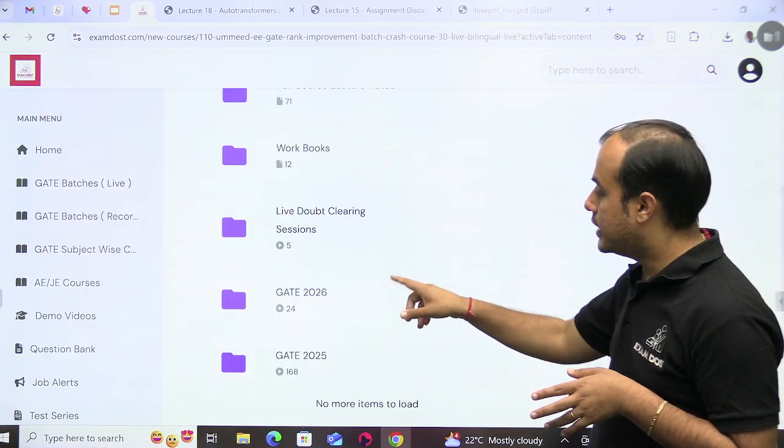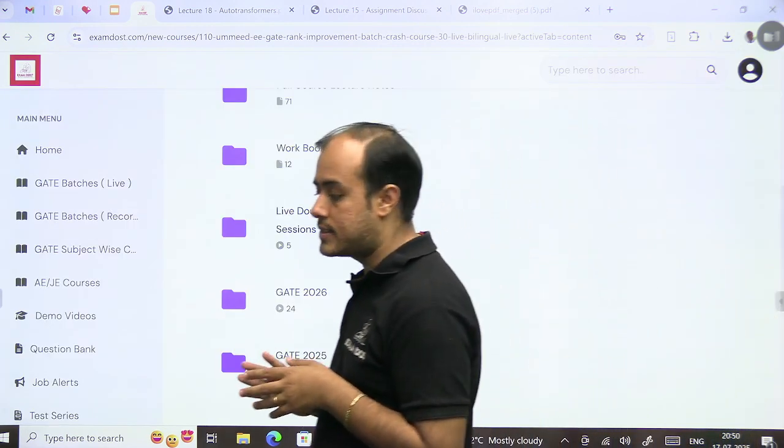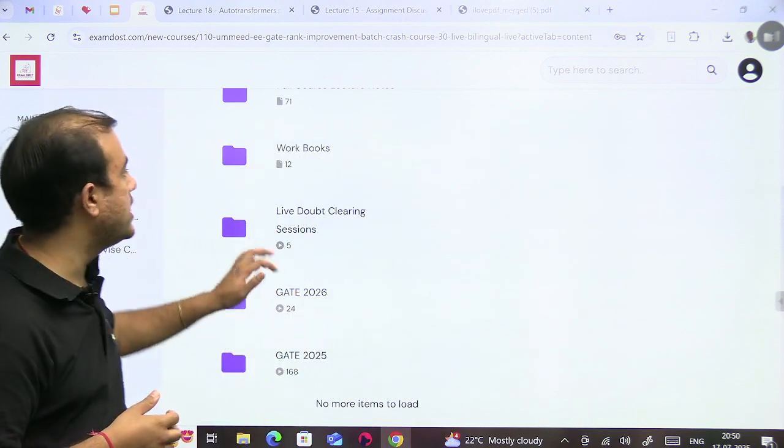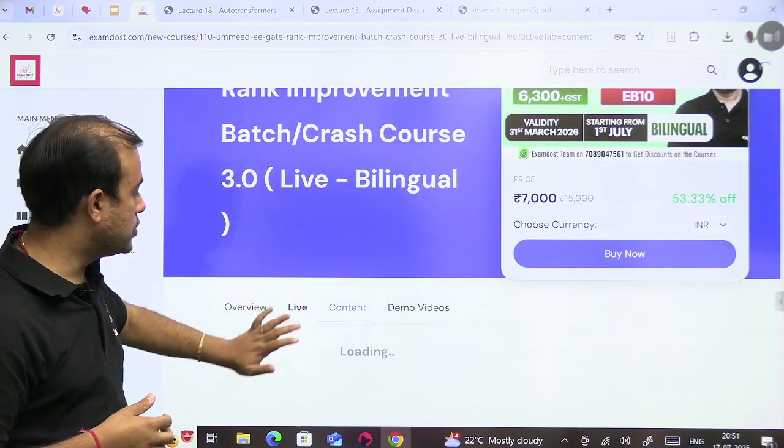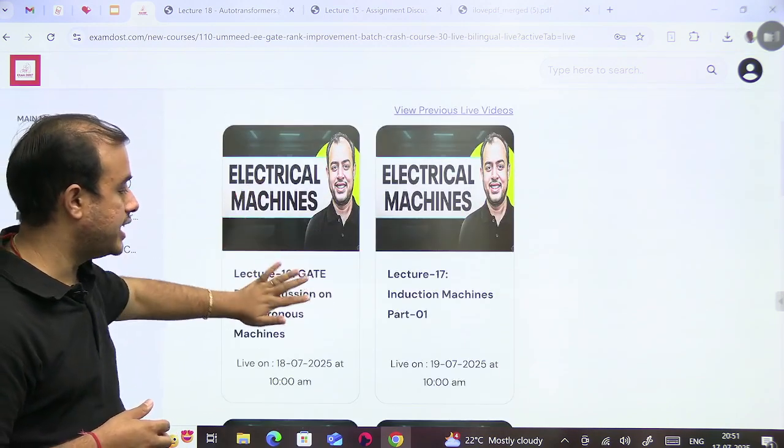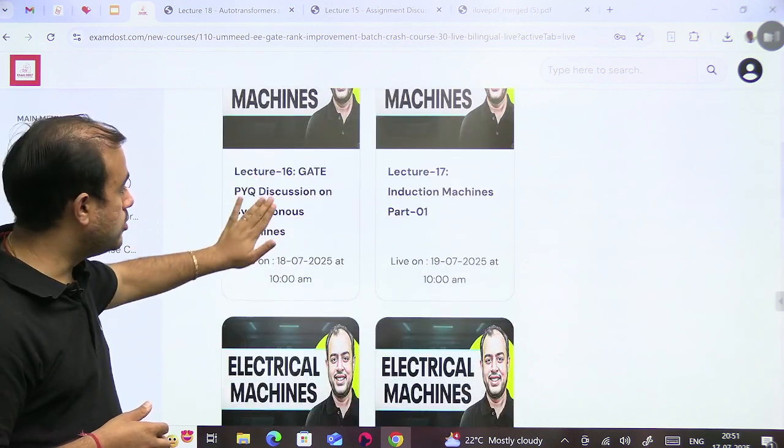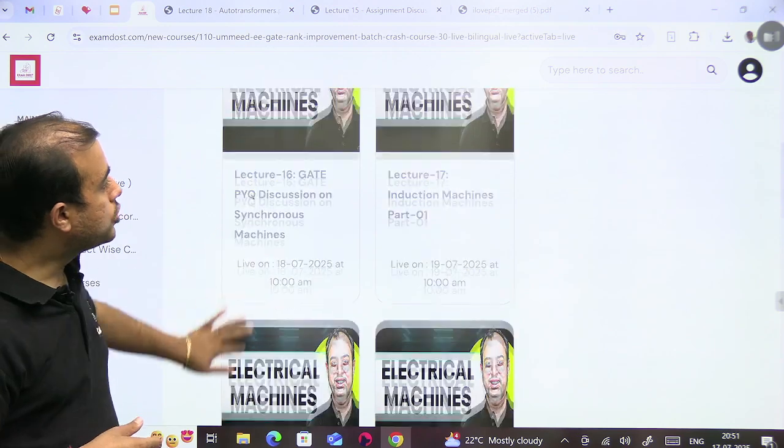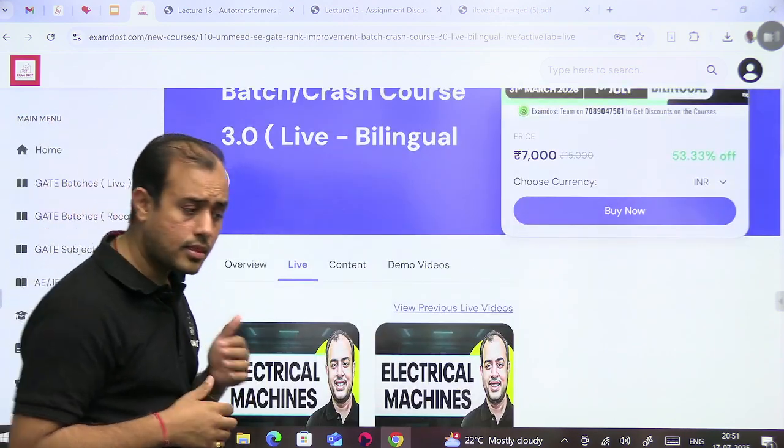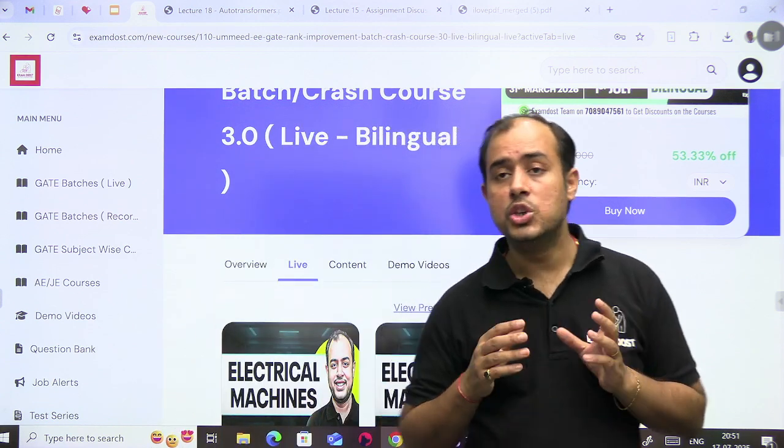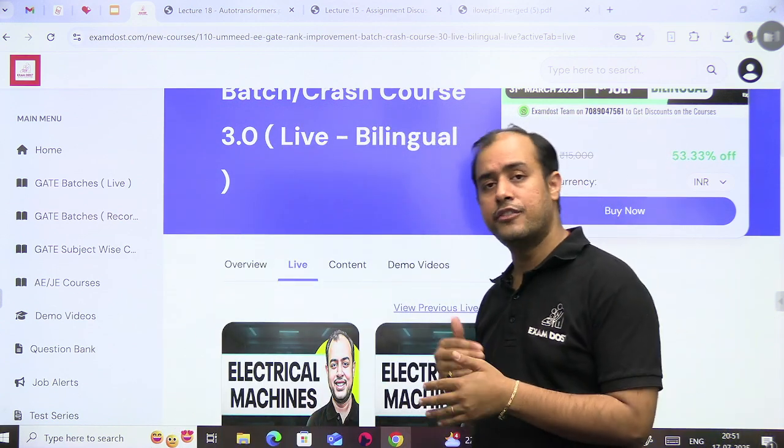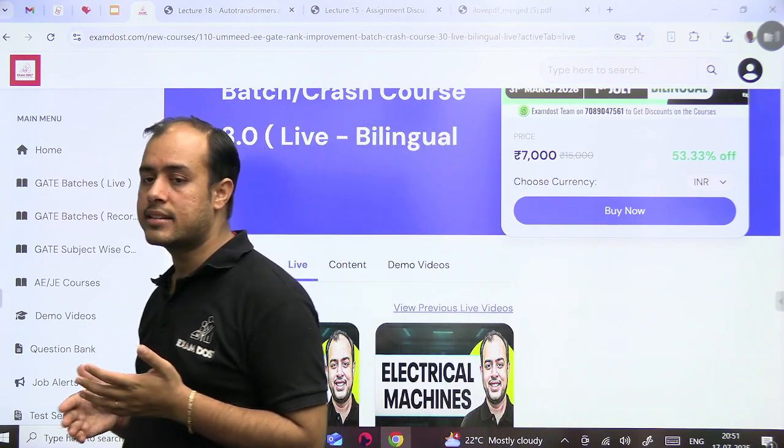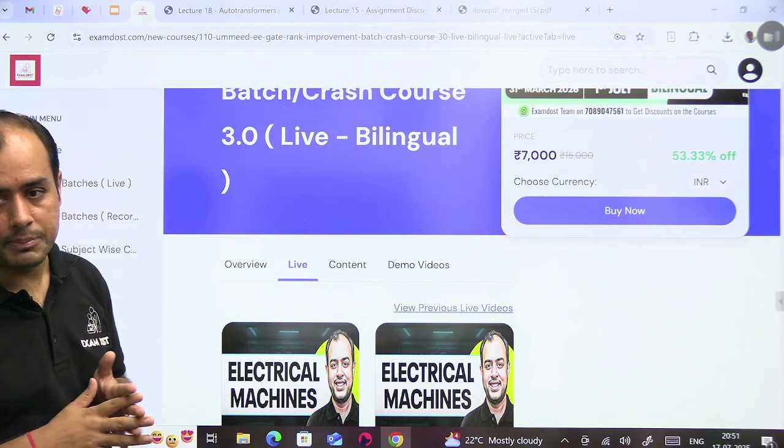Now you will come to the class. So the classes are present in GATE 2026. So you will have a live class scheduled every day. If you see live, you will see live class is scheduled every day. Like tomorrow I have GATE PYQ discussion on synchronous machine. So you can attend the live class.